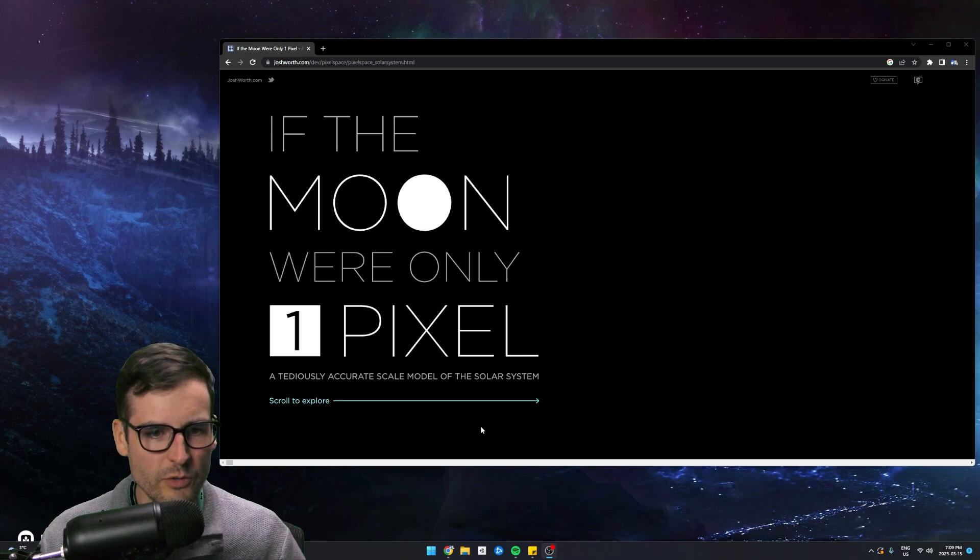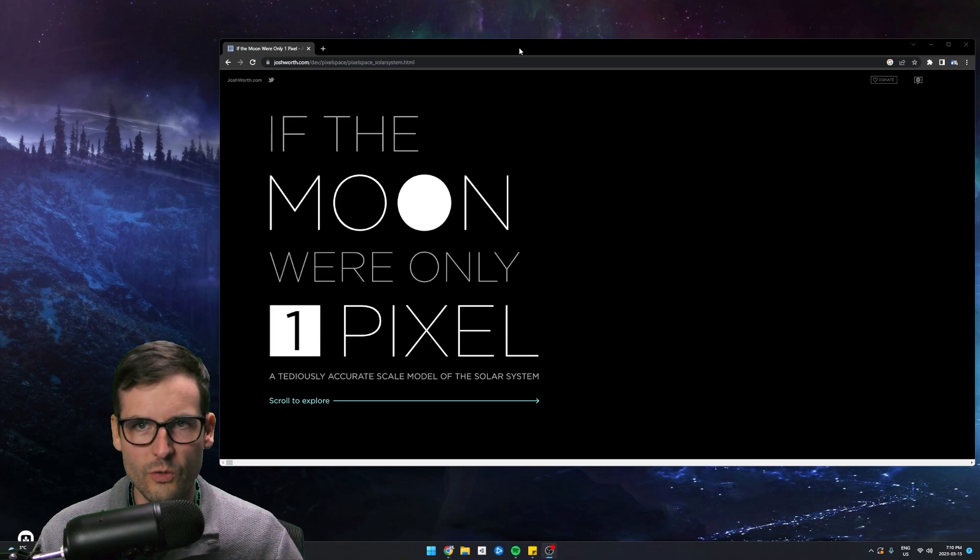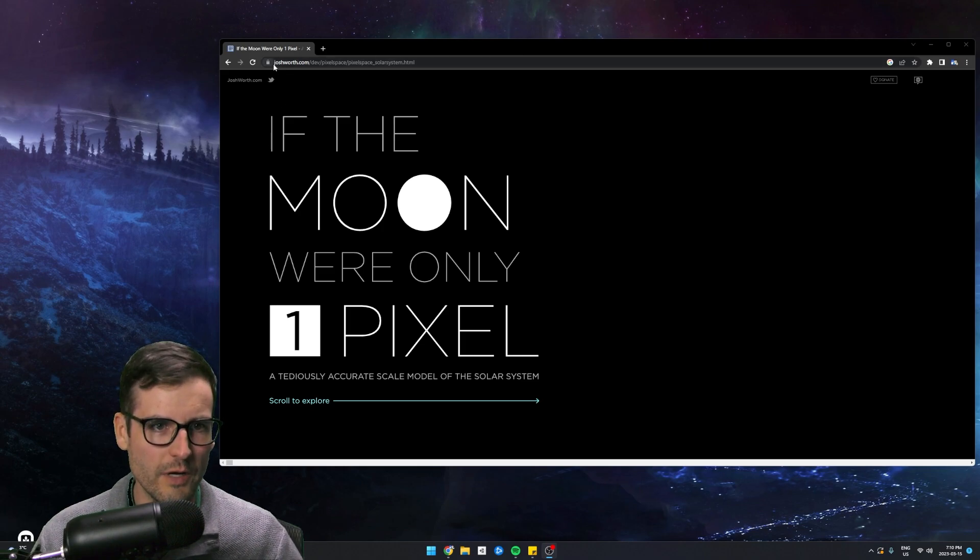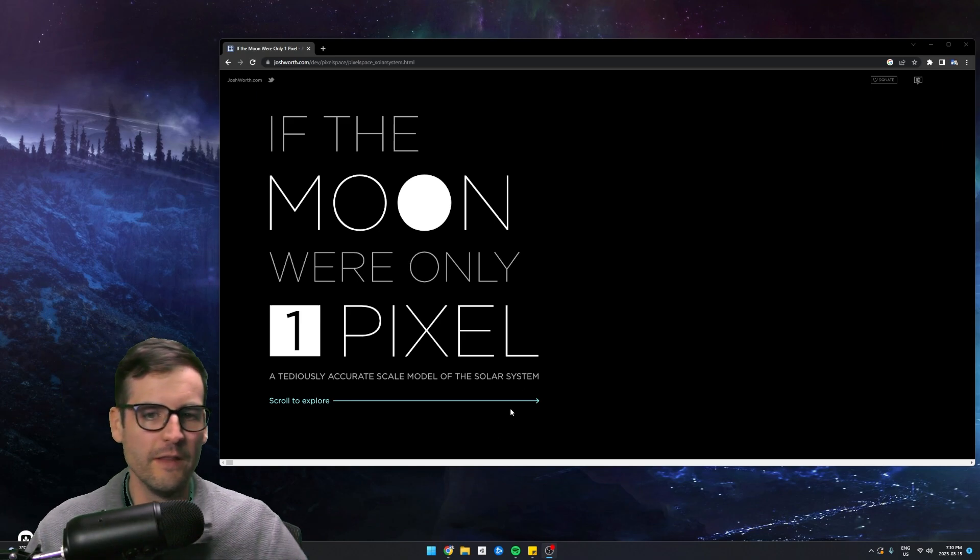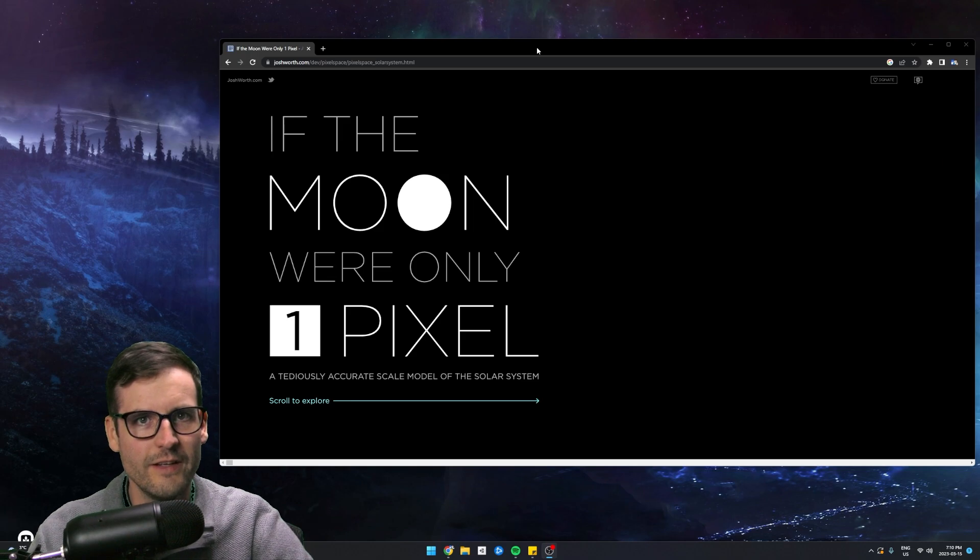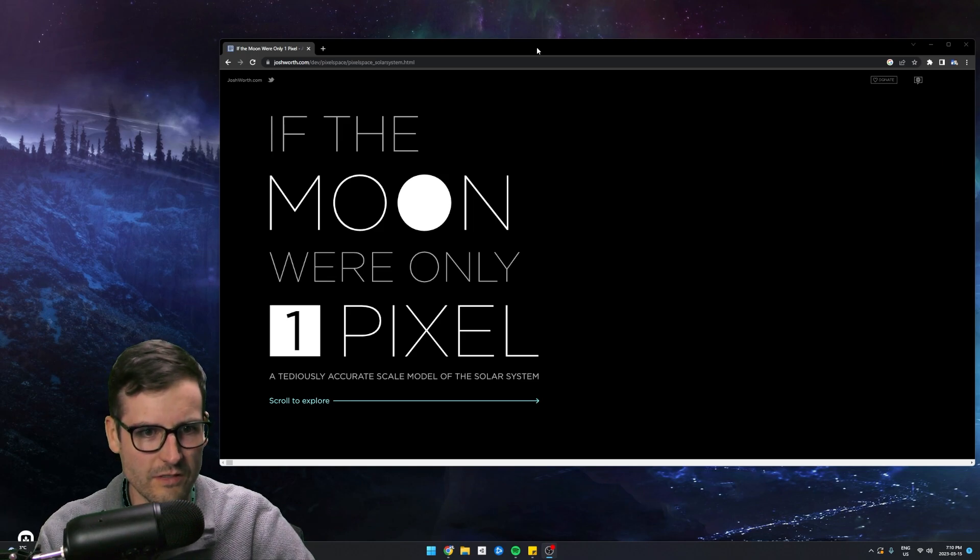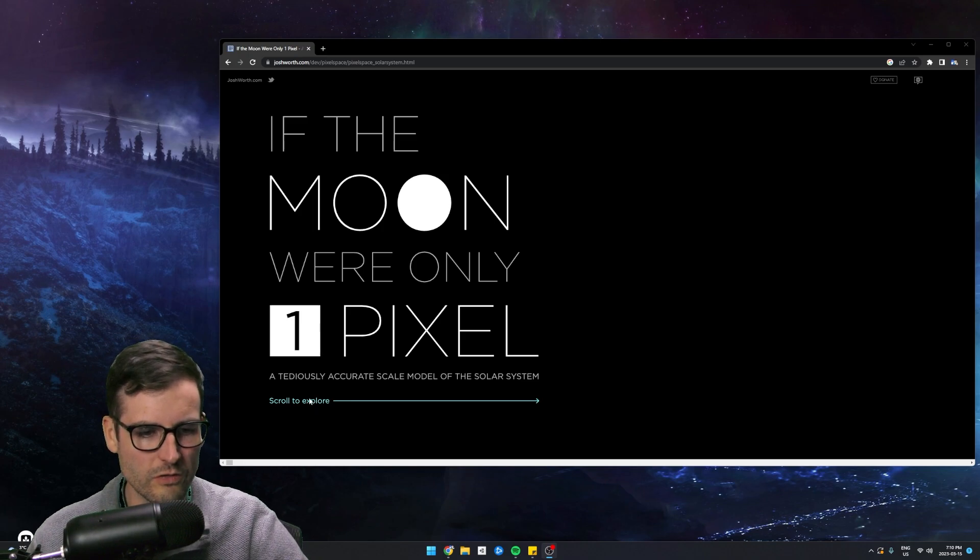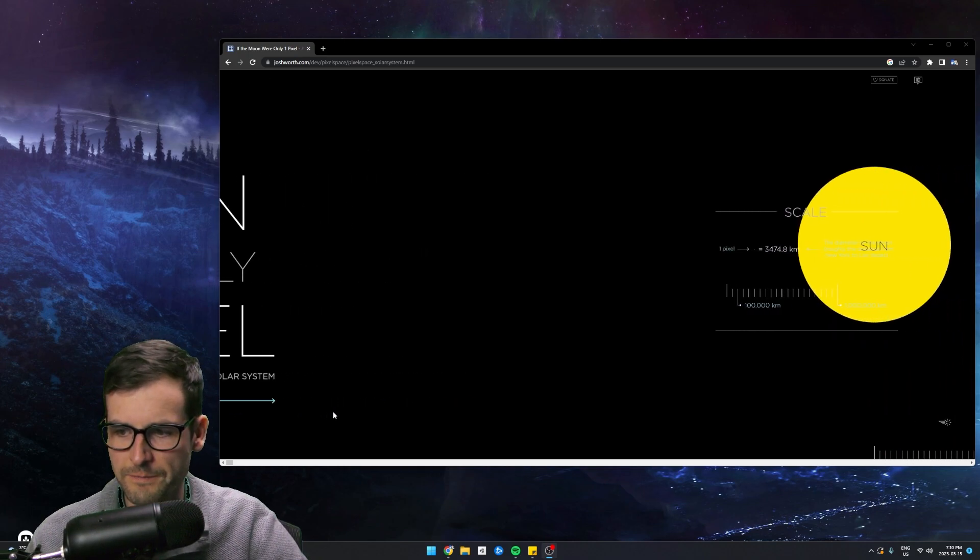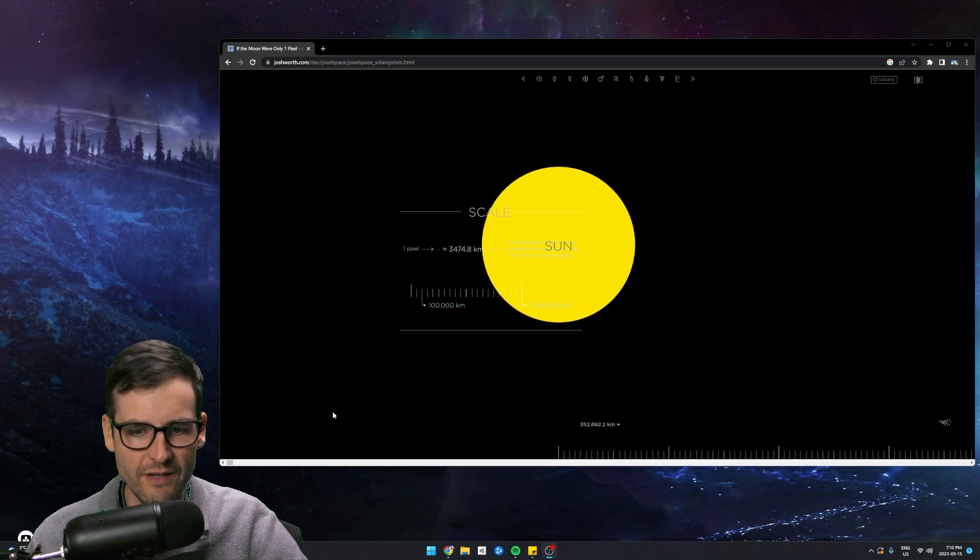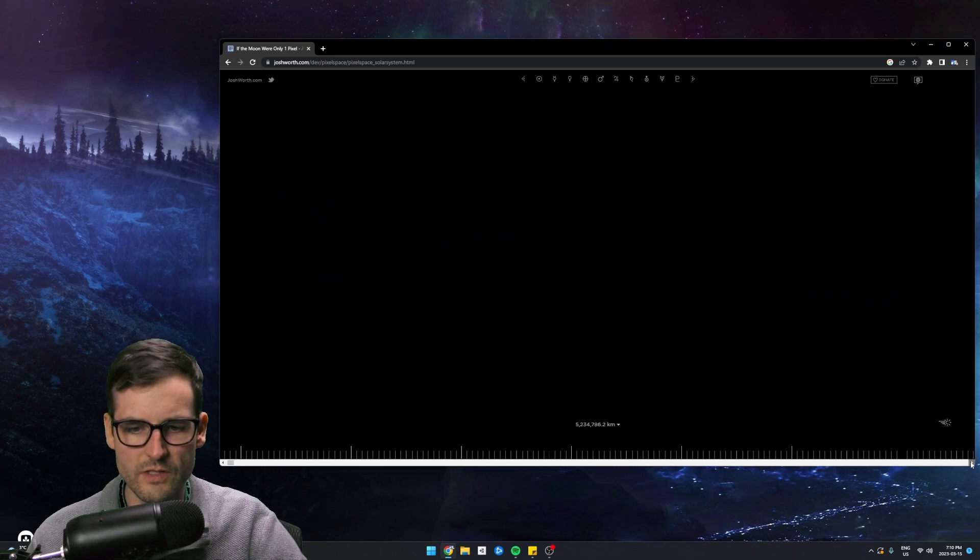Okay, so here it is. If the Moon Were Only One Pixel, like I said, this is a really cool website, and you guys got to check it out. Some guy named Josh Wirth made it, and it is just so cool. So this is basically a model of the universe, and the scale of the model is if the Moon Were Only One Pixel. So what you do is there's a scroll bar on the bottom, and you just start scrolling. Scroll to explore. So we're going to start scrolling, and it starts us off right in the middle of the sun.